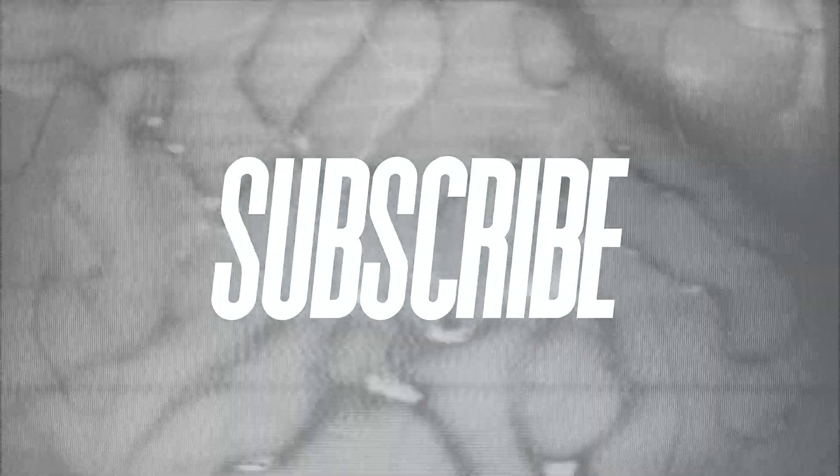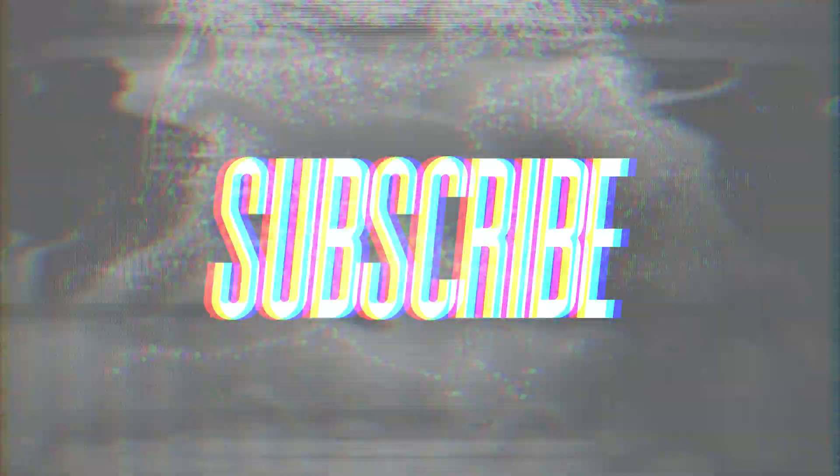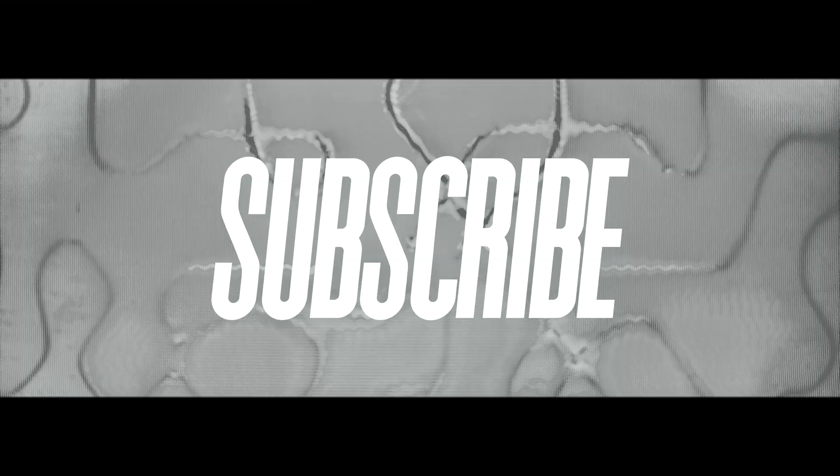If you find the tutorial helpful, please remember to subscribe to the channel and like the video, it really helps out. Let's hop into Photoshop.